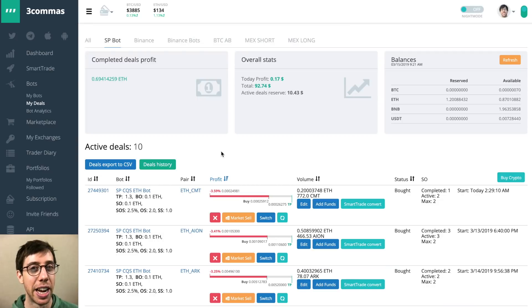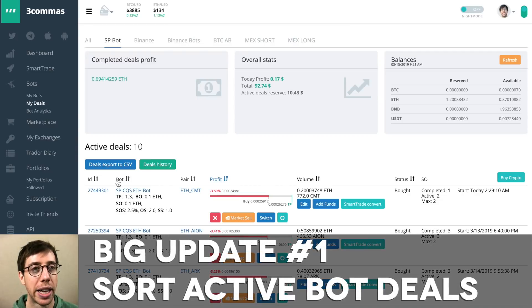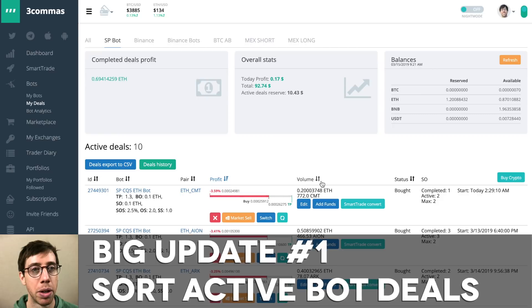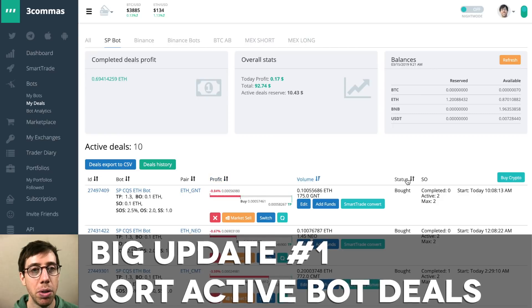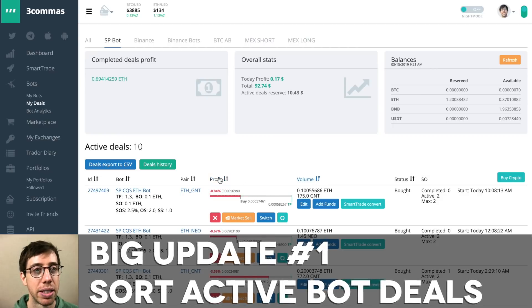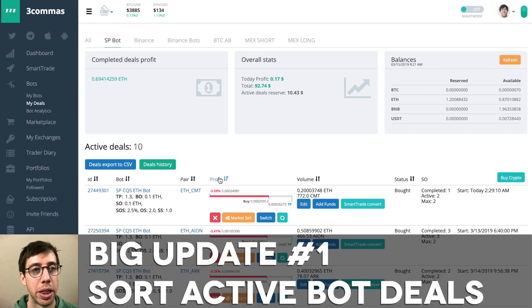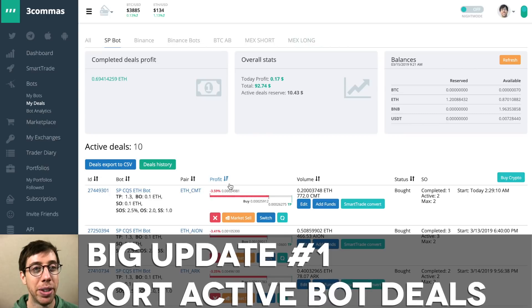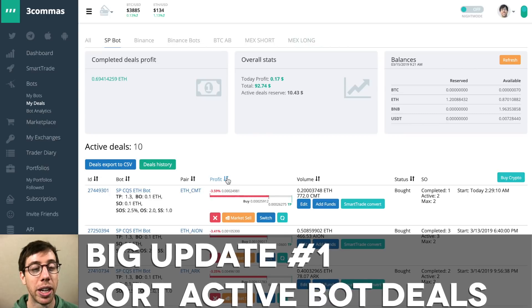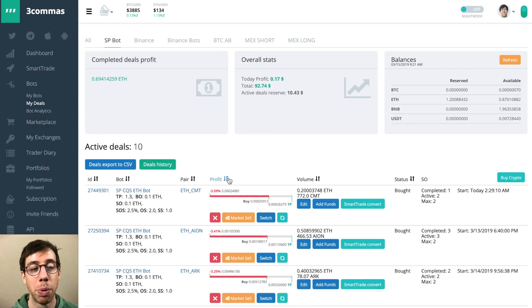The big things that I really like are the ability to sort your active deals in your bots. You can sort by the volume, by the status, by the profit amount, and the profit amount is probably the one that you're going to be using the most.